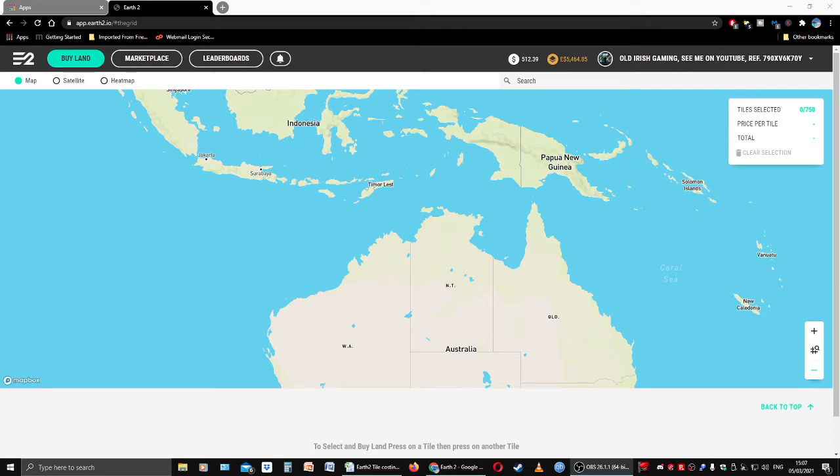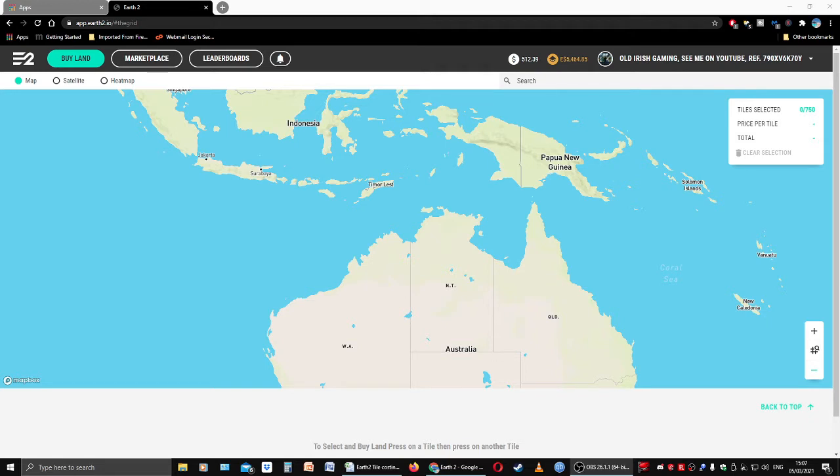We do two things on Fridays: we check out the Australian prices, the Oceanic prices which are very good this week with some really nice increases, and also we buy some tiles. If you're watching today Friday, you will get the pricing information, and if you're watching Saturday, you will get the tile purchases.